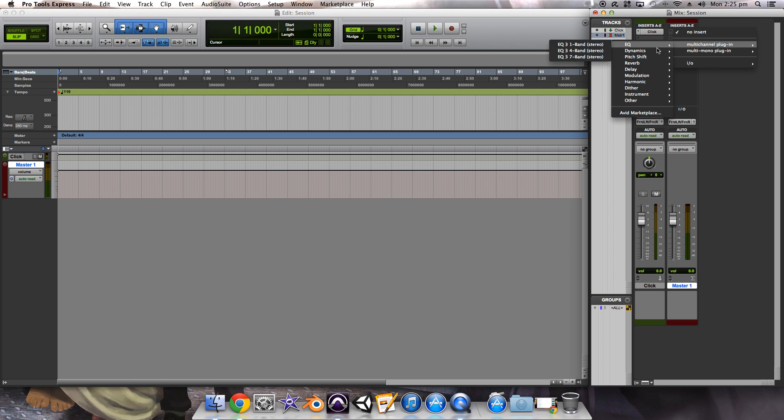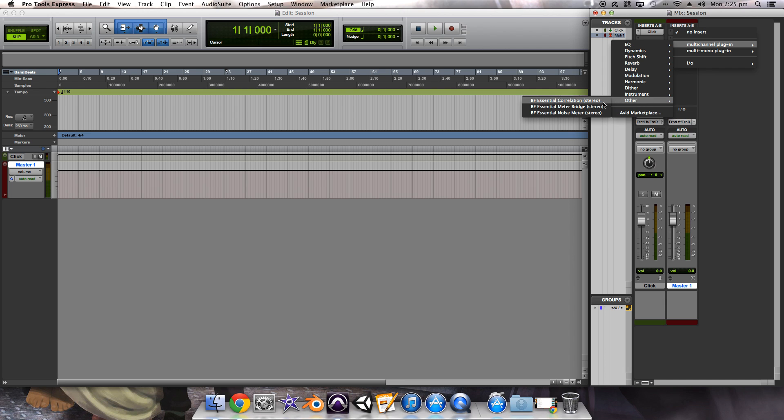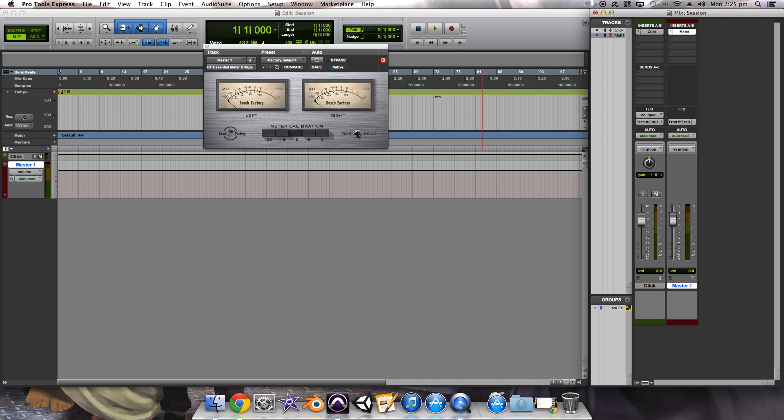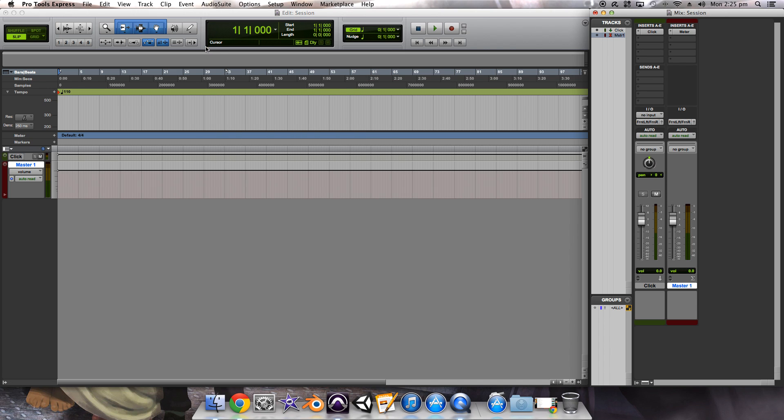Another thing that's pretty useful to put on your master fader is this, the Bomb Factory meter bridge. This is a free download that you can actually get if you just type in Bomb Factory Essential Meter Bridge for Pro Tools. And what that tells you is pretty much how loud everything is and whether or not you're peaking and stuff like that to try and get your levels as even as they can be.